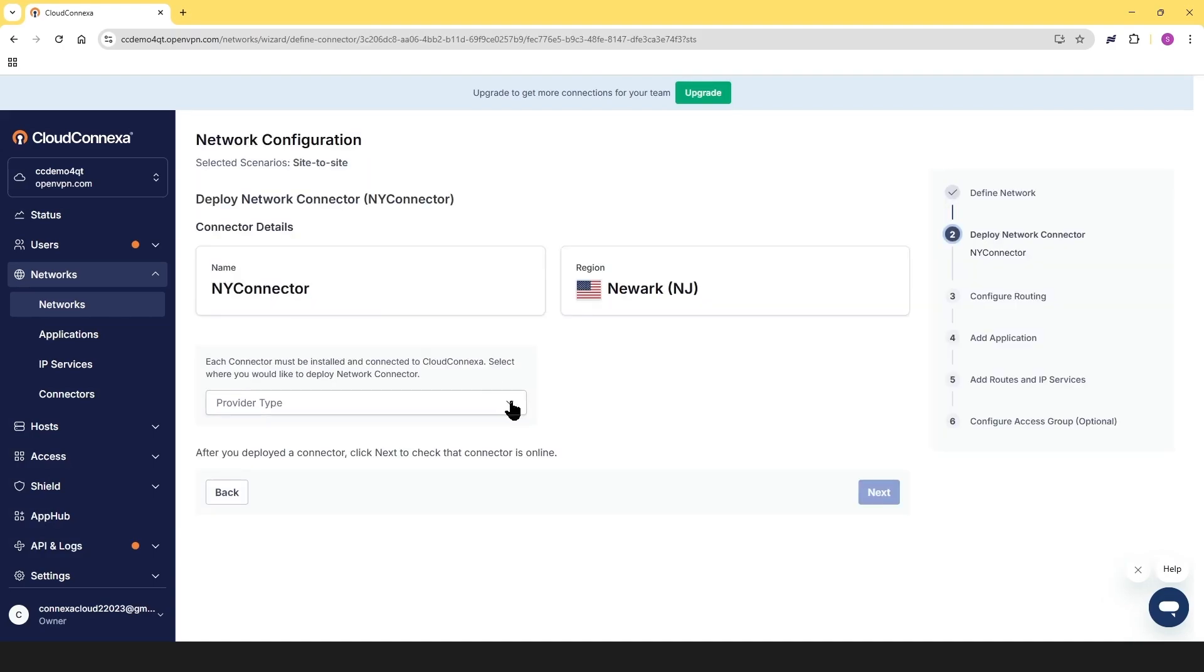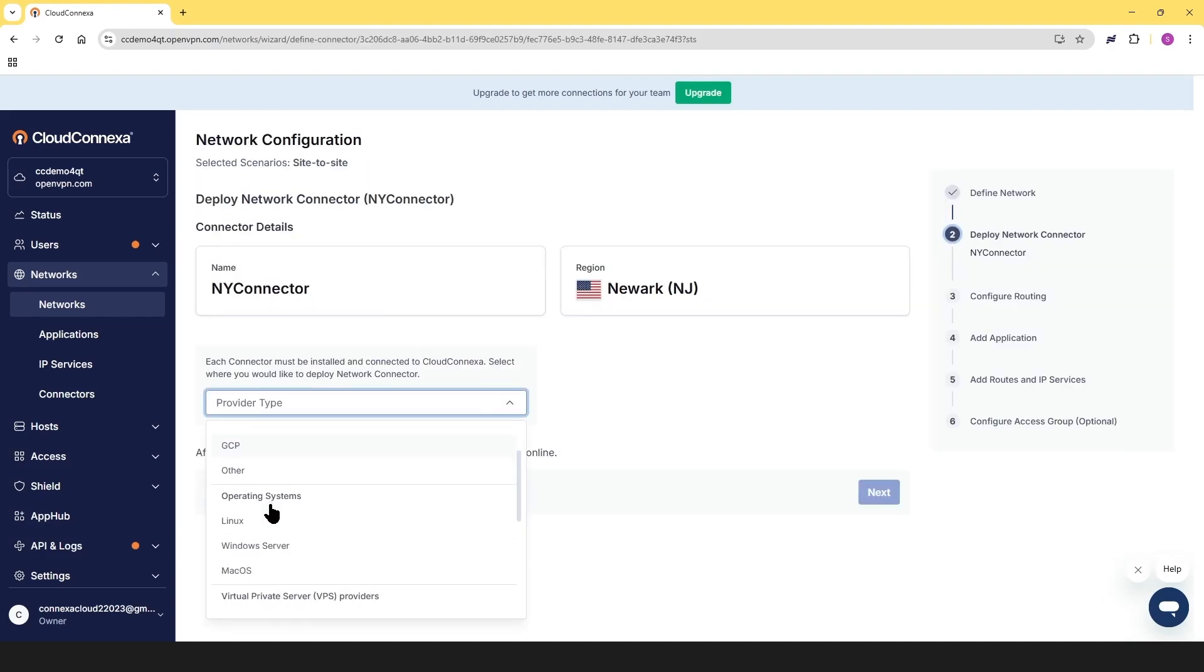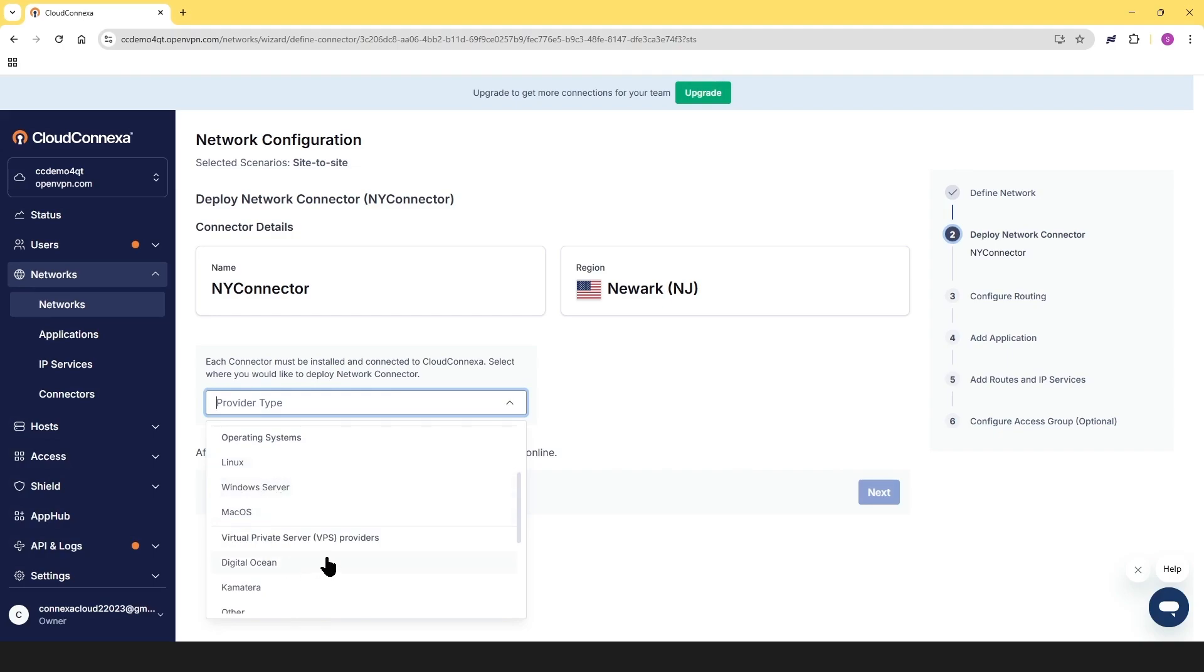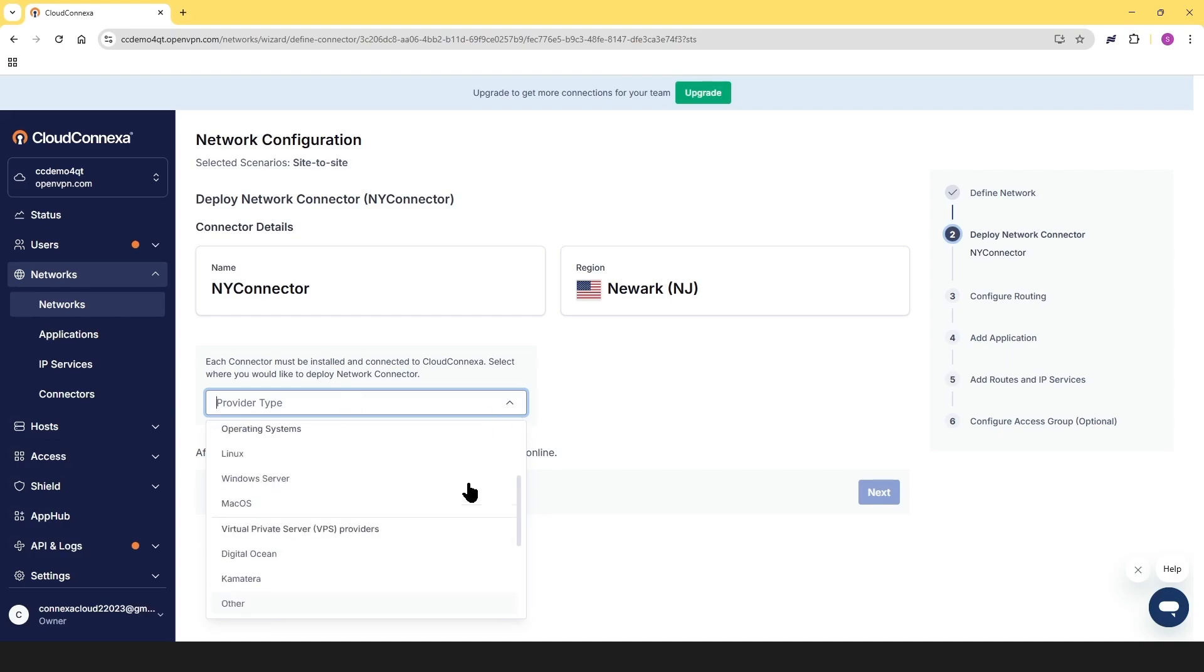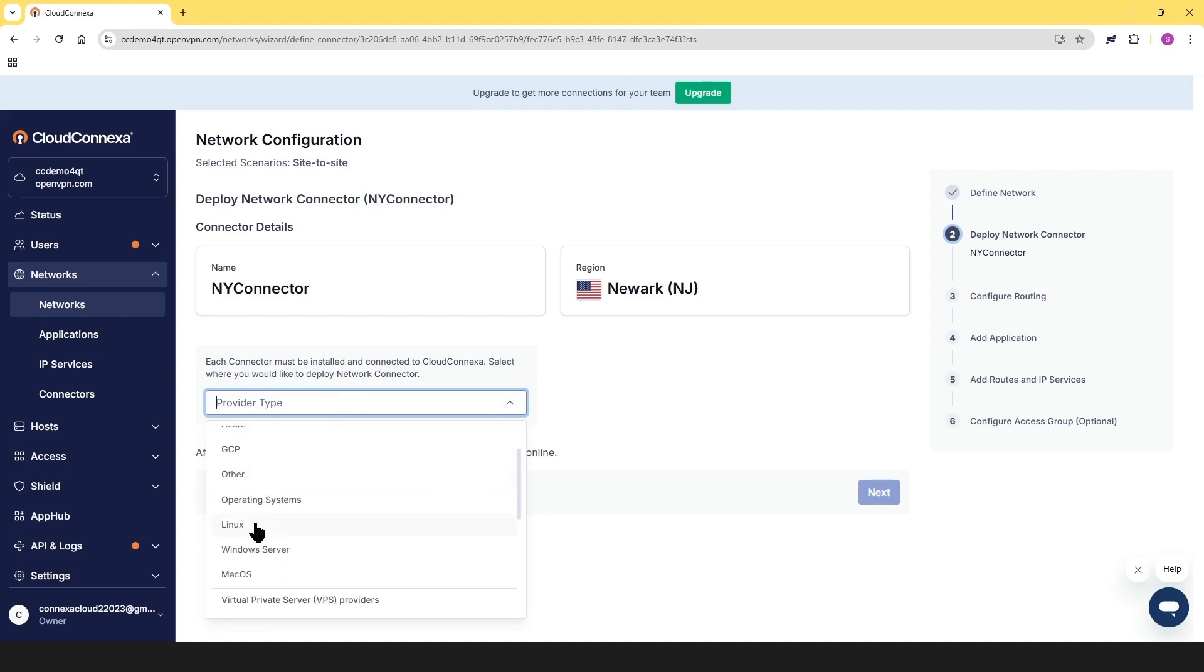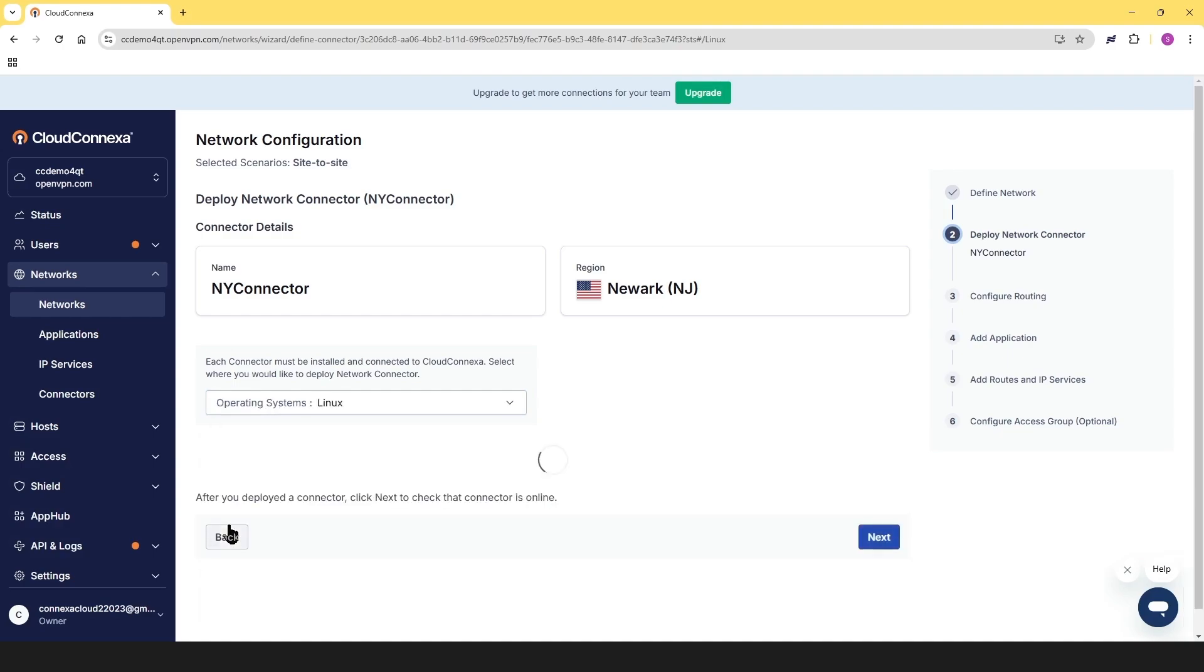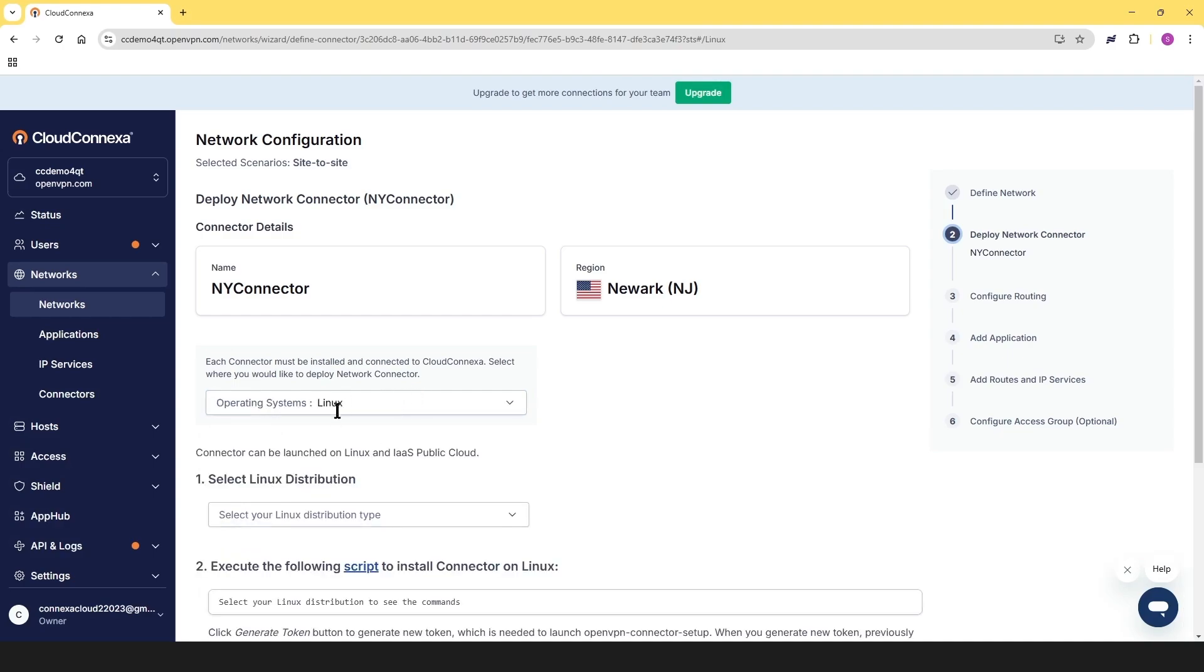Now we need to choose our provider type. As you can see, there are options for cloud provider operating system and virtual private servers and compatible routers. But I mentioned earlier that we're going to install it on a Linux, specifically Ubuntu machine. So I'm going to choose Linux here.